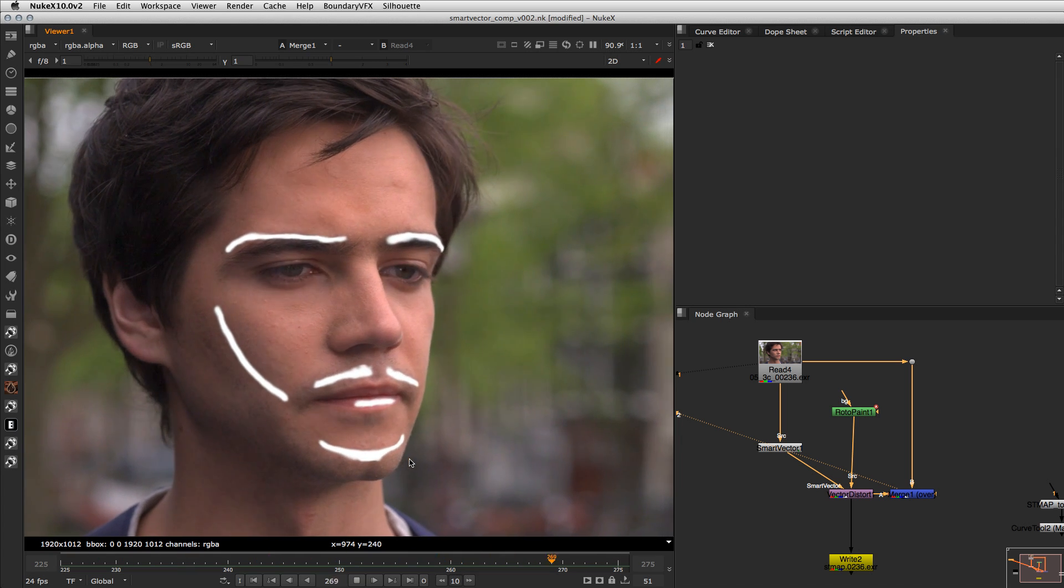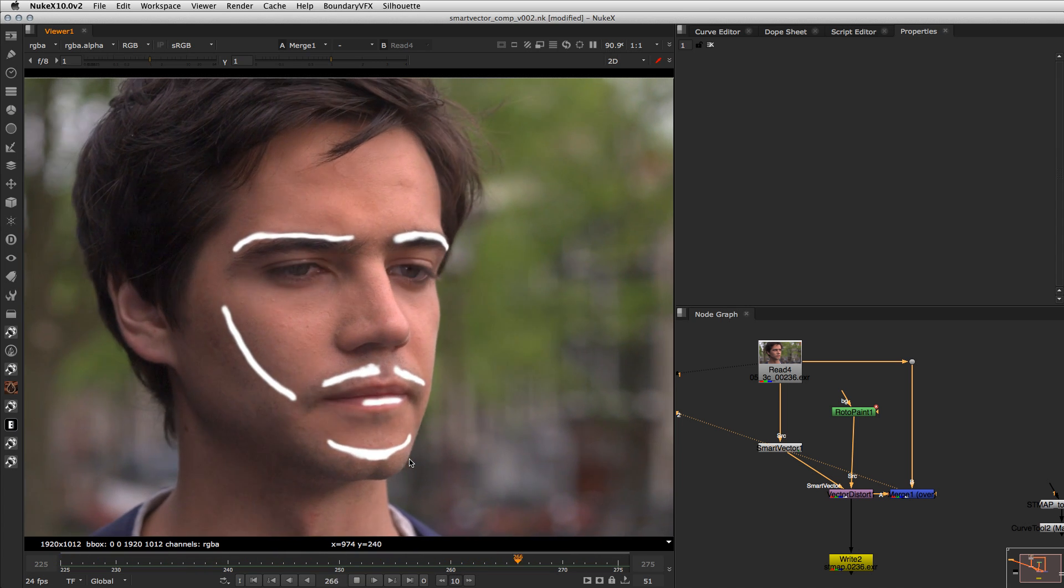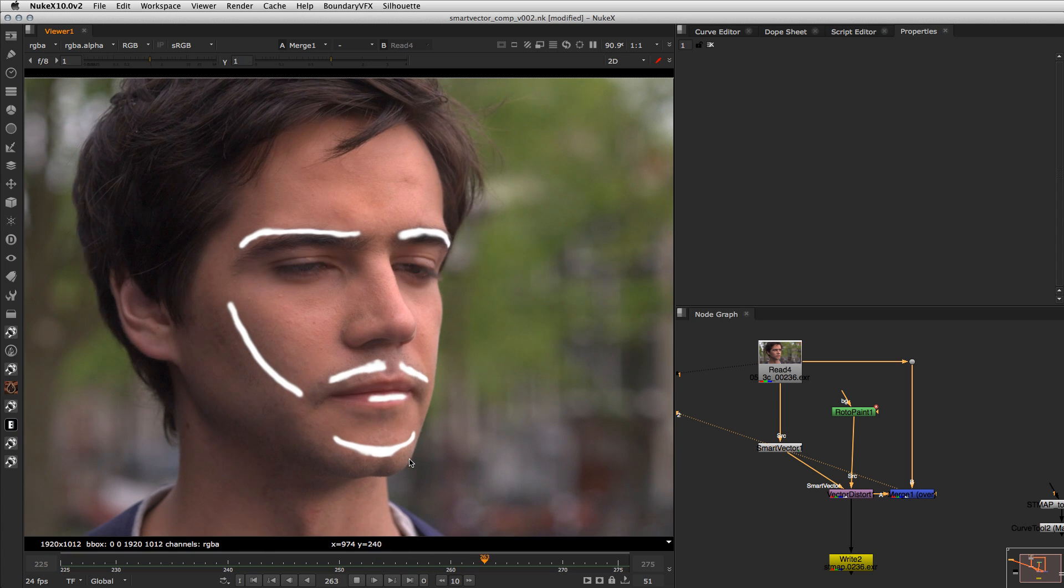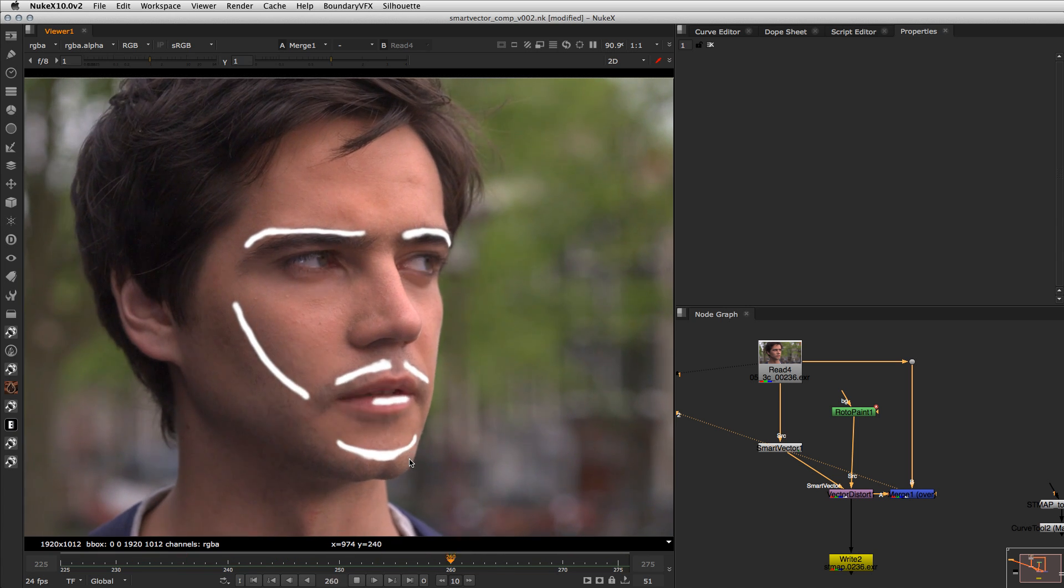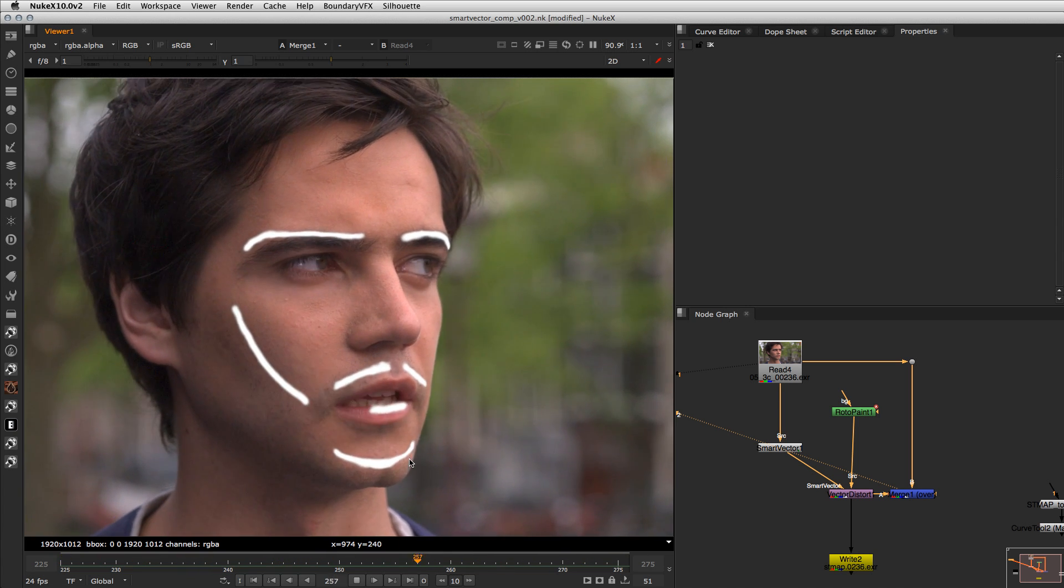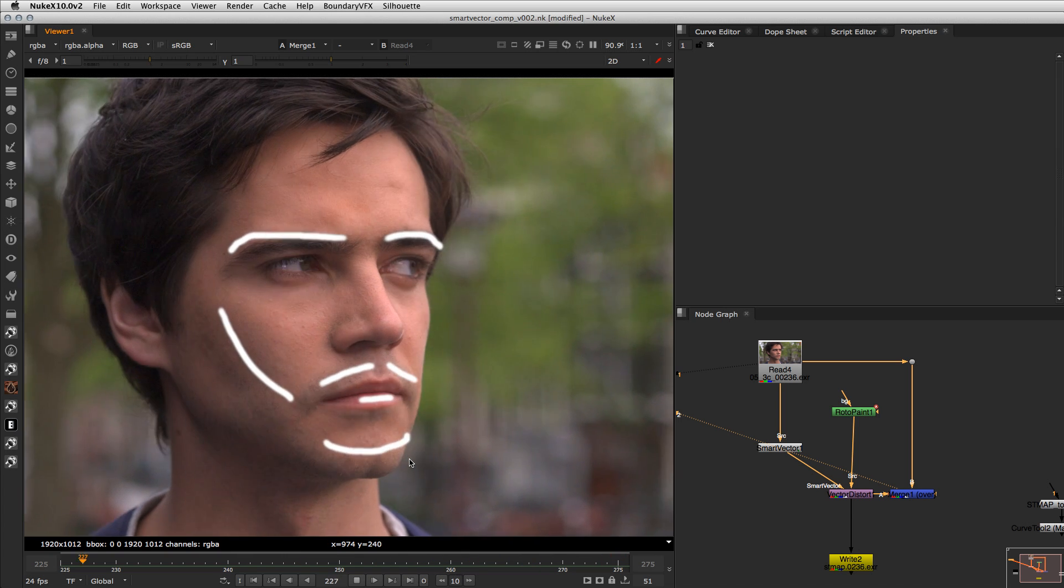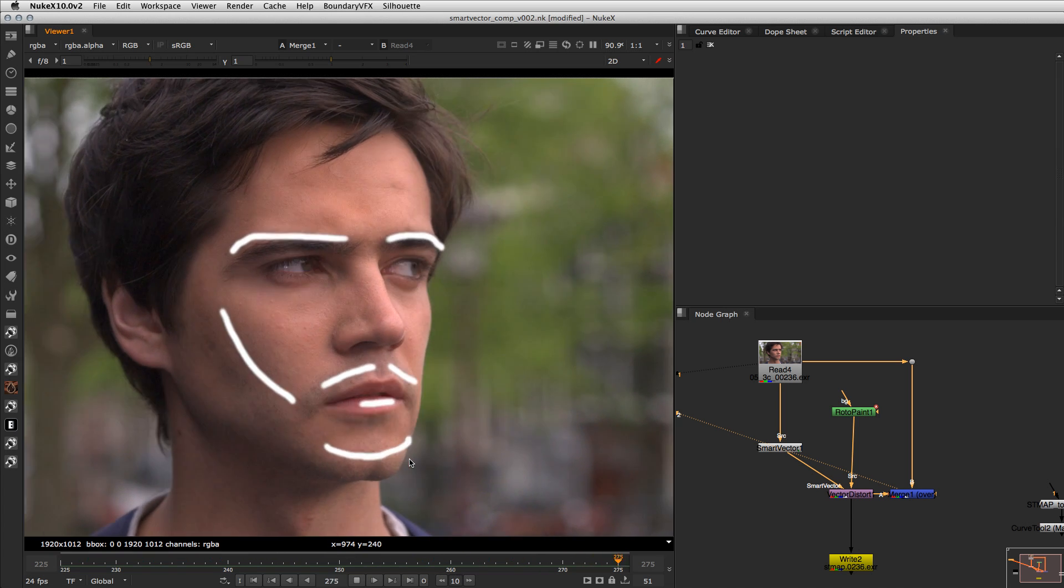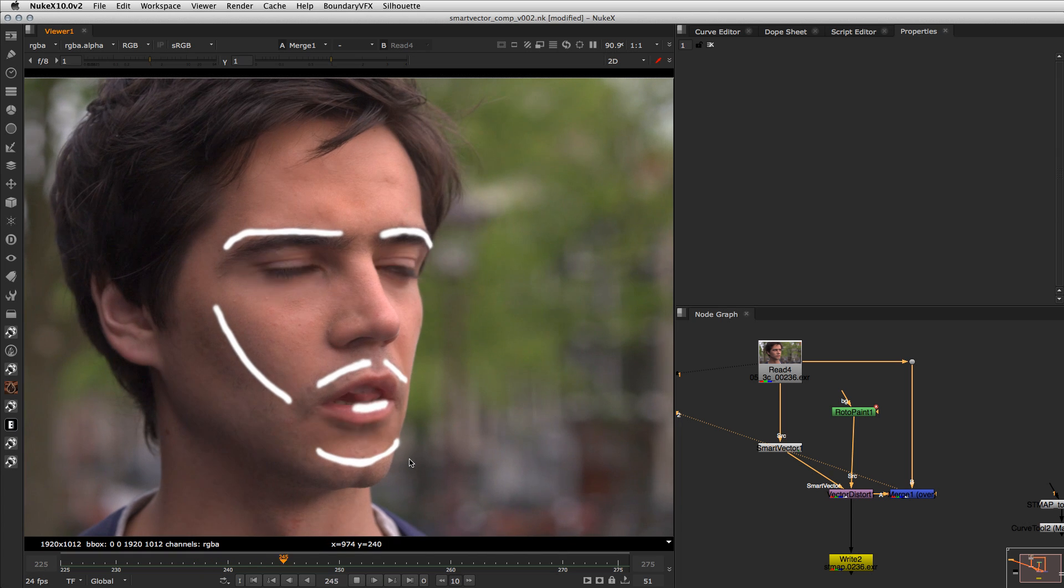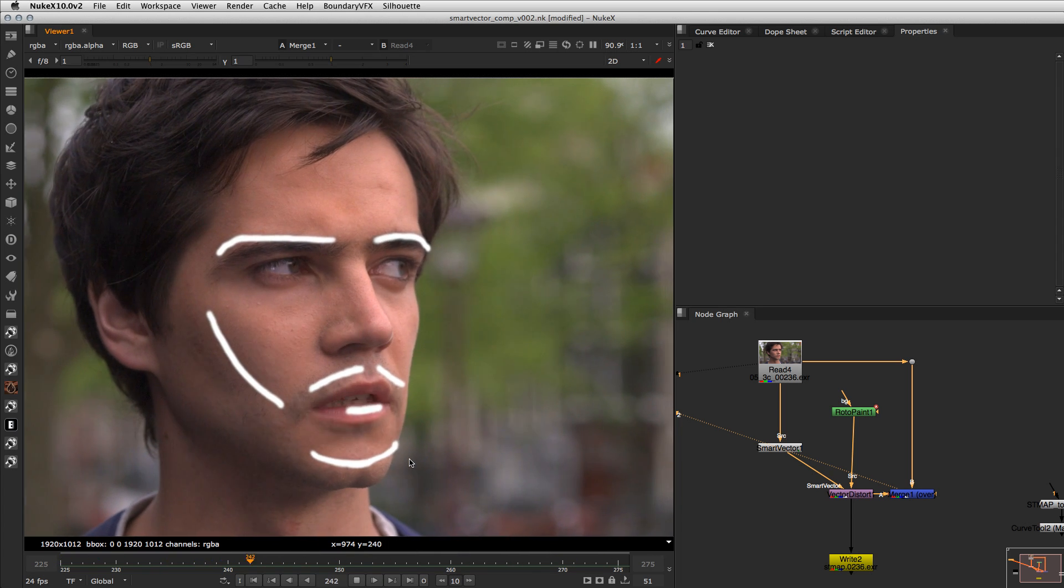So I thought maybe there's a way to extract trackers from the Smart Vector and then I can use the trackers for free because I already have the Smart Vector rendered and I can use these trackers to do the regular stuff as plan work,